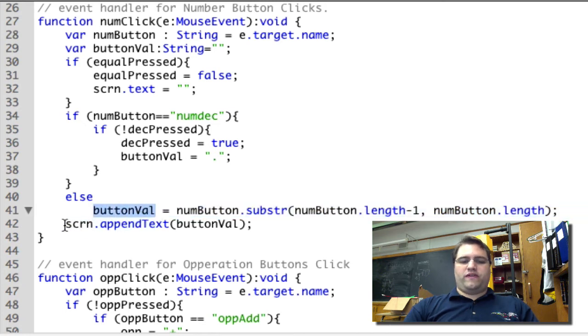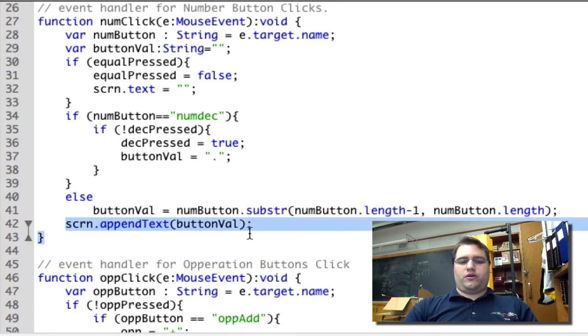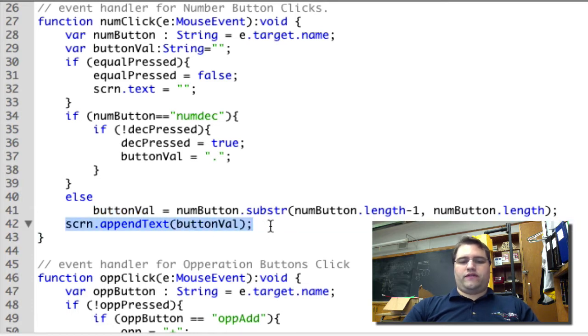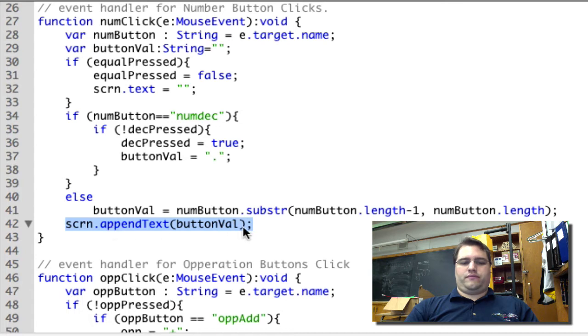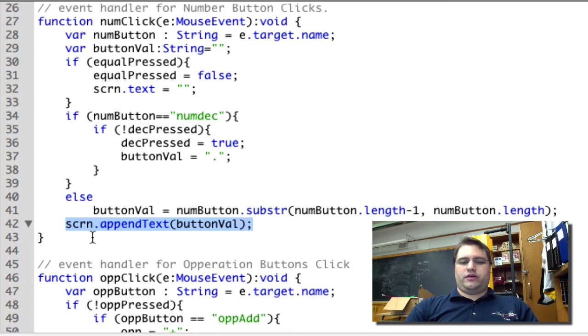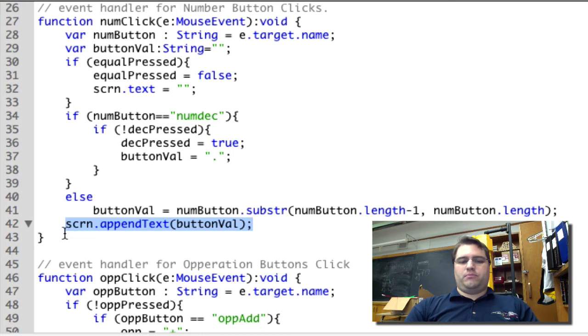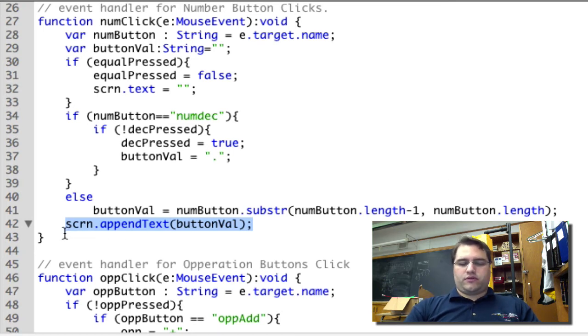When we finish that, then we're appending whatever's in buttonVal to the existing text that we already have in our screen. This is a little bit of a confusing way of doing it, maybe, but it saves us 30 lines of code.